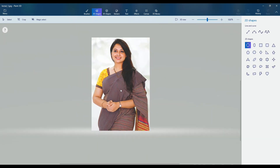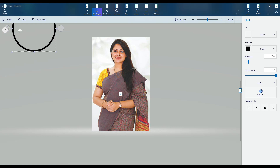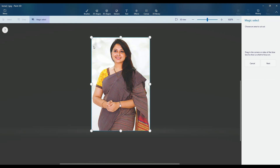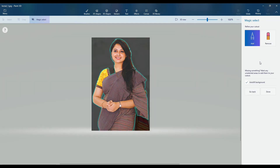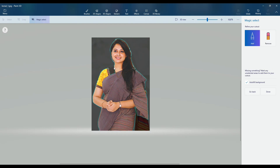Select the Magic Select tool. It automatically selects the area. If any area is undone, click Add and drag — by this way you will add some unselected area.